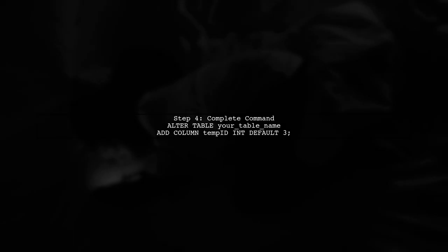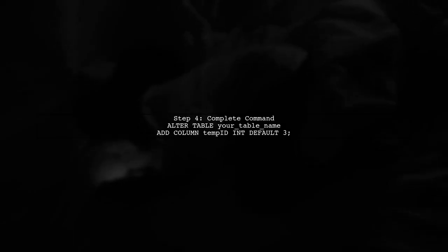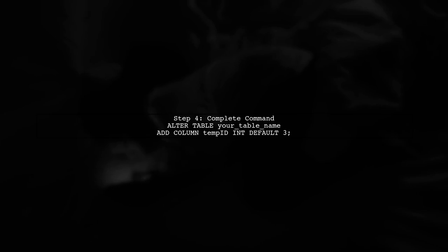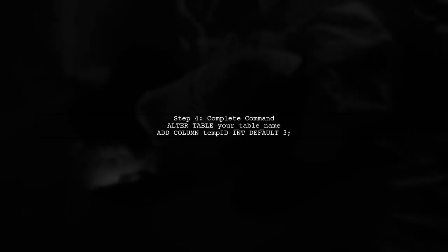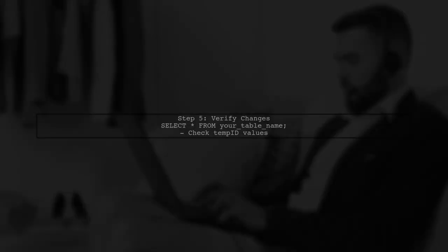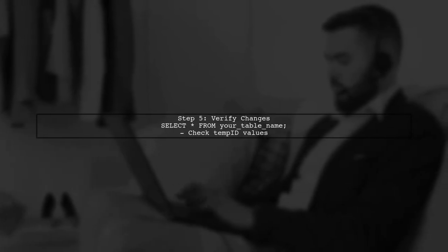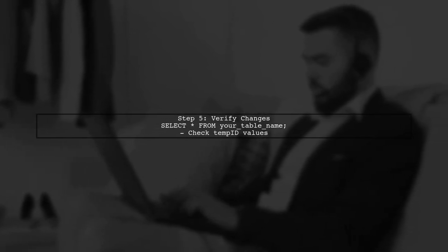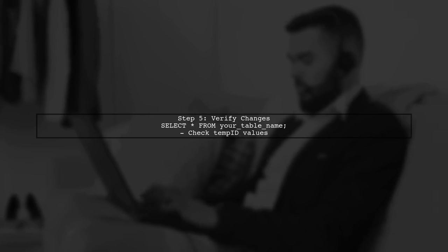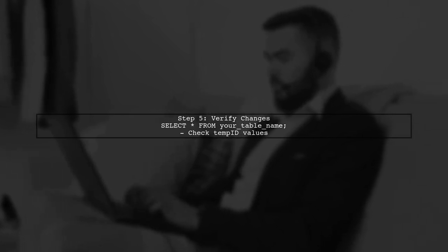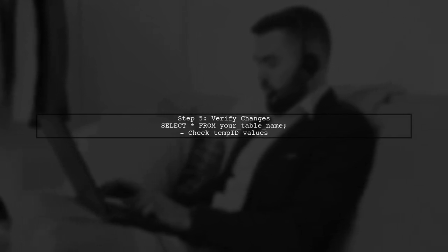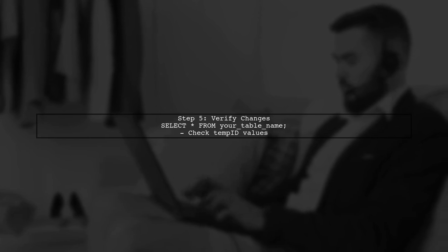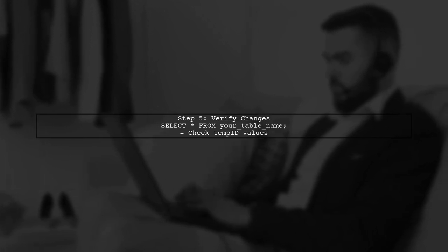Putting it all together, here's the complete command to add the Temp ID column with a default value of 3. After executing this command, every existing row in your table will have the Temp ID column set to 3. You can verify this by selecting the data from your table.